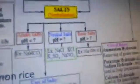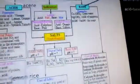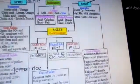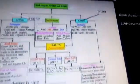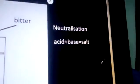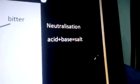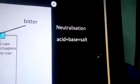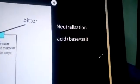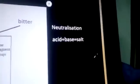Salts are formed by a neutralization reaction. A neutralization reaction is when an acid and a base are combined to form salts, and this reaction is called neutralization.